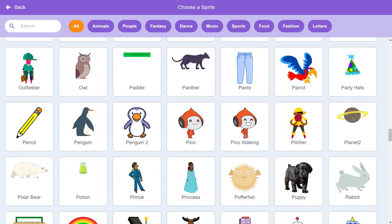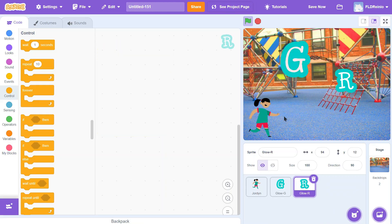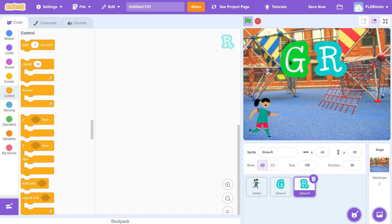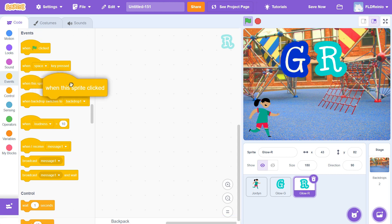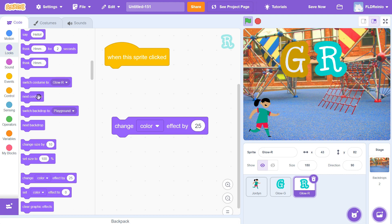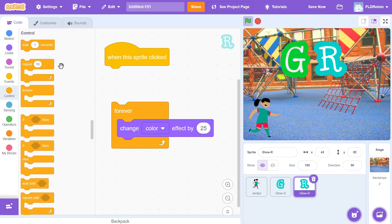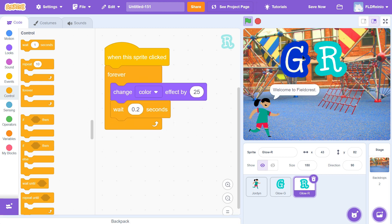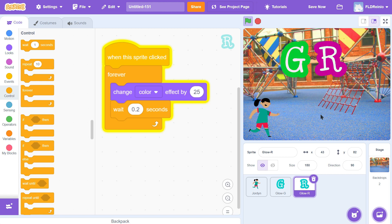When the sprite is clicked, change color effect from the purple Looks button, put a forever loop around it, and a wait 0.2. So the G and the R are both coded. I'm going to pause there and let everybody catch up. While you're working, I'm also going to add a number — grade 6, 7, 4, whatever grade you're in — put that number sprite there. When you're ready for the next part, I'll be here waiting.